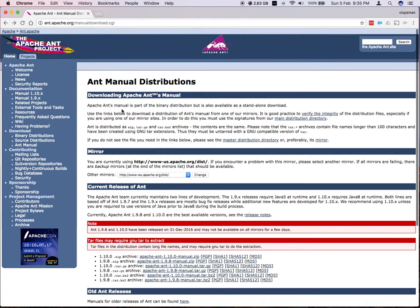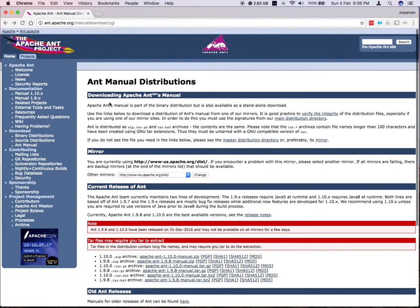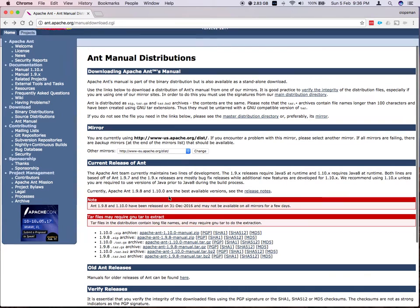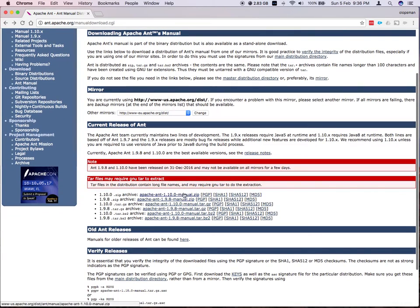And I want to install Apache Ant. So first thing to do is hit their website, go to ant.apache.org/manual/download.cgi. From there, just grab the latest release. So currently there's 1.9.8 and 1.10. So I grabbed the 1.10.